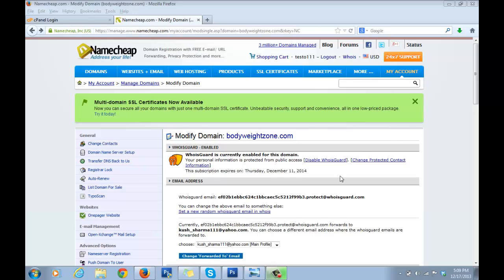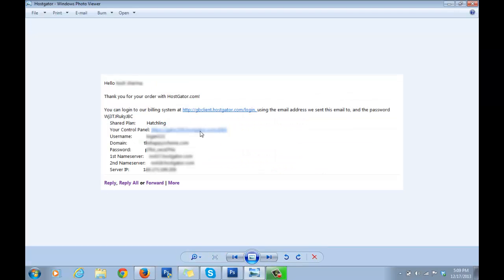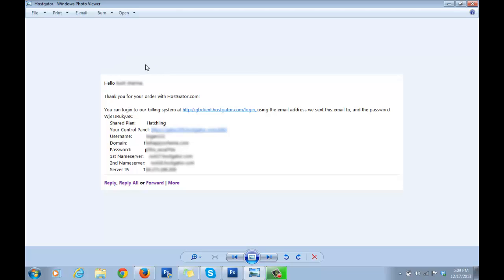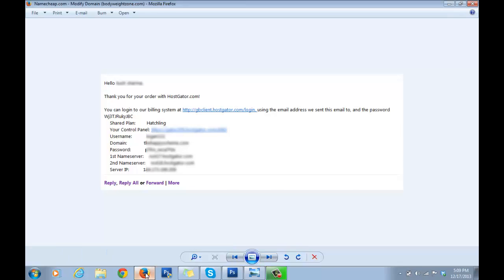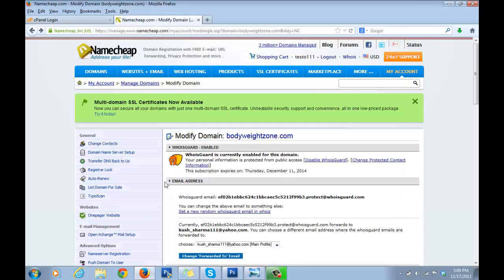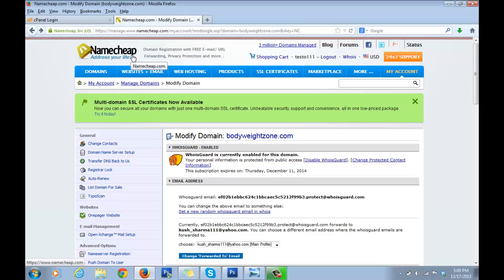Now, what you need to do is locate the email you received from Hostgator when you purchased the service. The title would be 'Your Account Info'. We saved some of this information in a notepad, but if you haven't done that, you can copy and paste the info from here. This is a very important step: I want you to go to namecheap.com, the site from which you registered your domain name in Part 2.